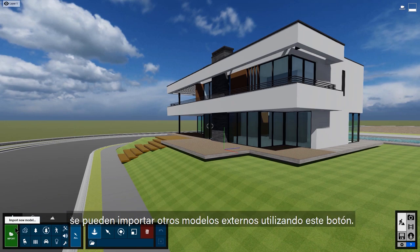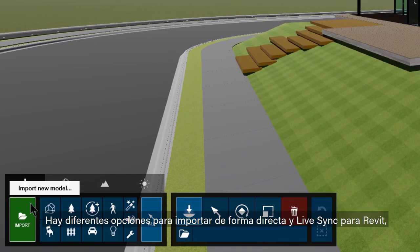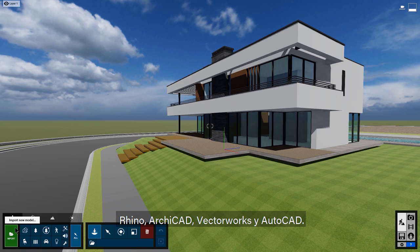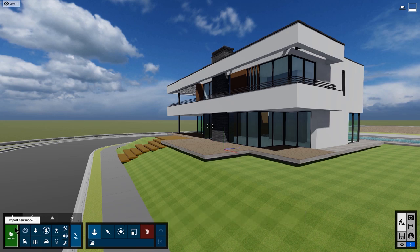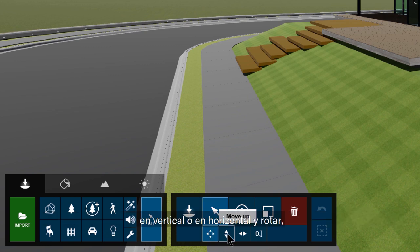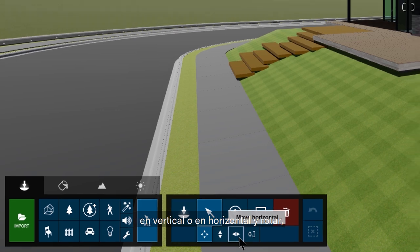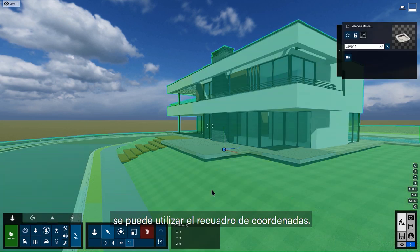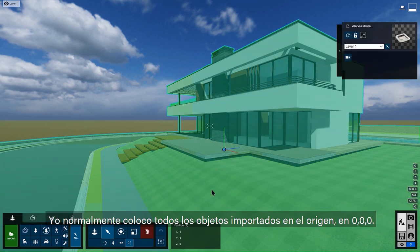You can import additional outside models using this button. There are several options for direct imports and LiveSync add-ons for Revit, Rhino, ArchiCAD, Vectorworks, and AutoCAD. These other icons in the Objects action area allow you to move objects freely, vertically, or horizontally, and rotate, scale, and delete them. To assign a precise position to an object, you can use the type-in field. I usually set all imported models to the origin at 0,0,0.